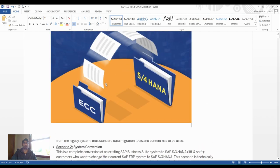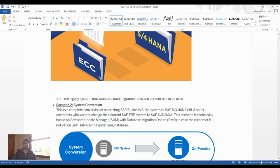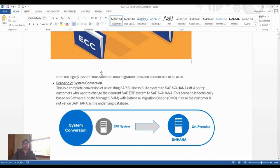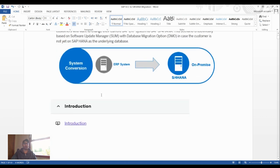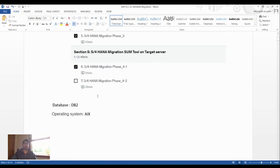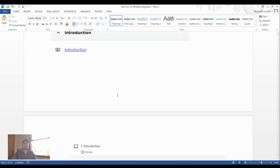There are different methods for converting ECC to S4HANA, but today we're focusing on the system conversion method. System conversion is a complete conversion of an existing SAP Business Suite to S4HANA — a lift-and-shift approach. It is technically based on Software Update Manager (SUM) and the Database Migration Option (DMO). Our source database is DB2 running on AIX operating system.